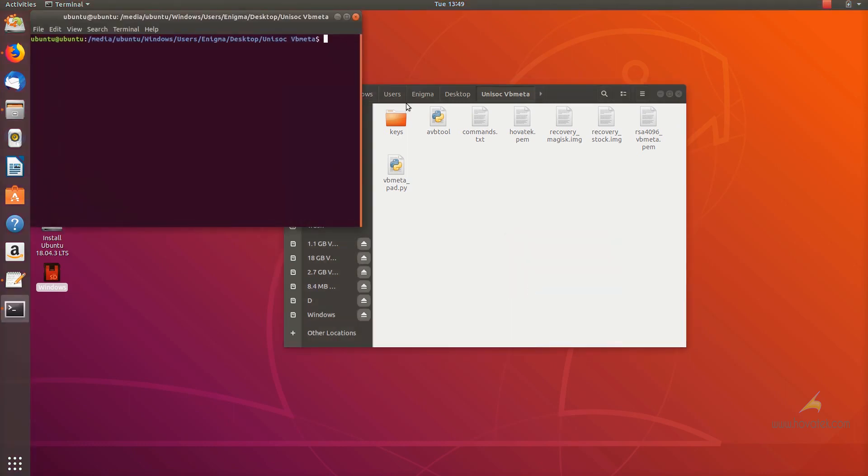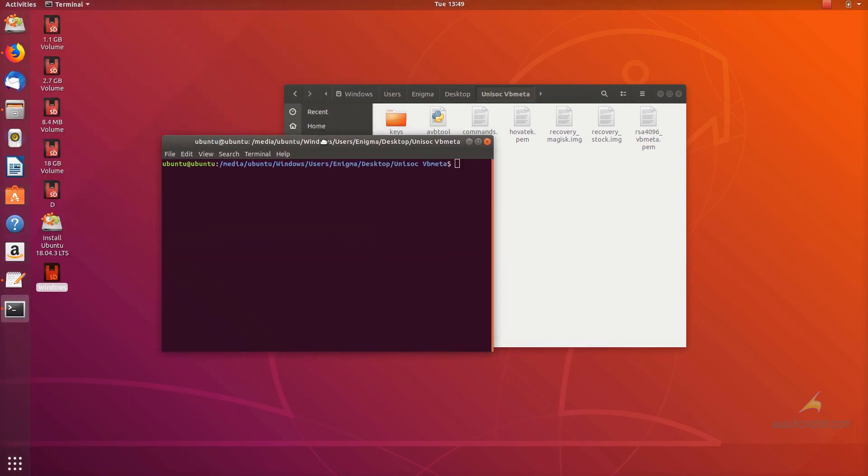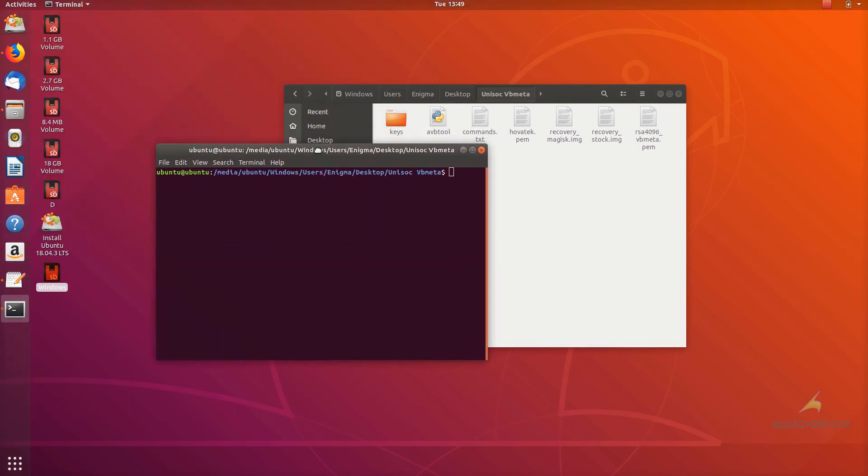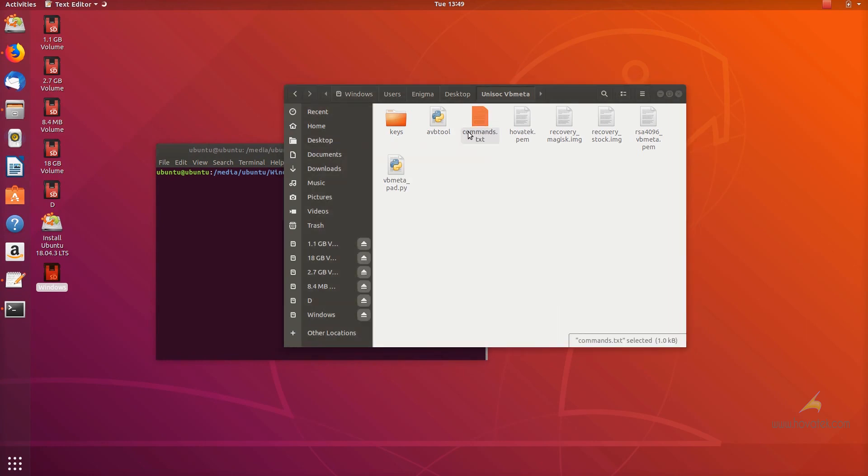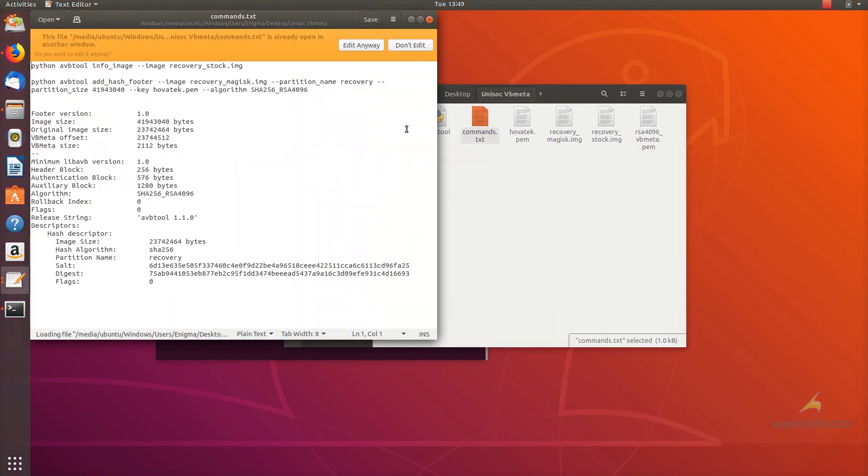Next, you launch terminal. In this example, I want to patch a recovery image but before I can do that, I need to fetch some information from the stock recovery.